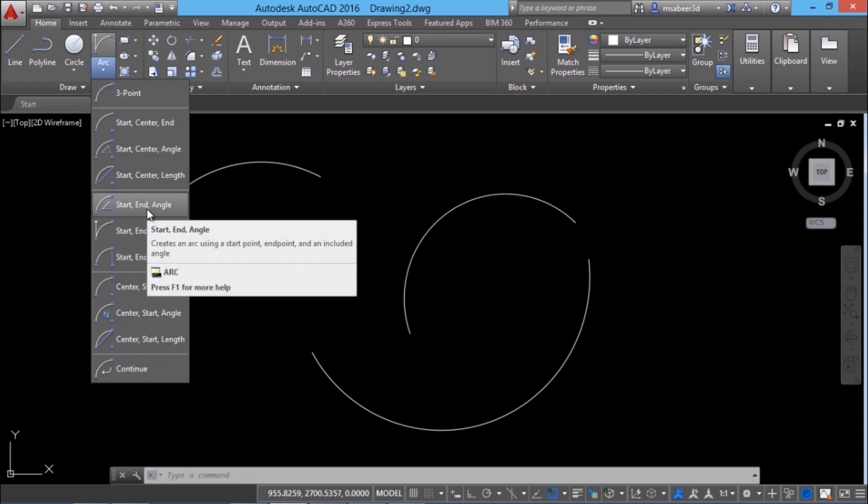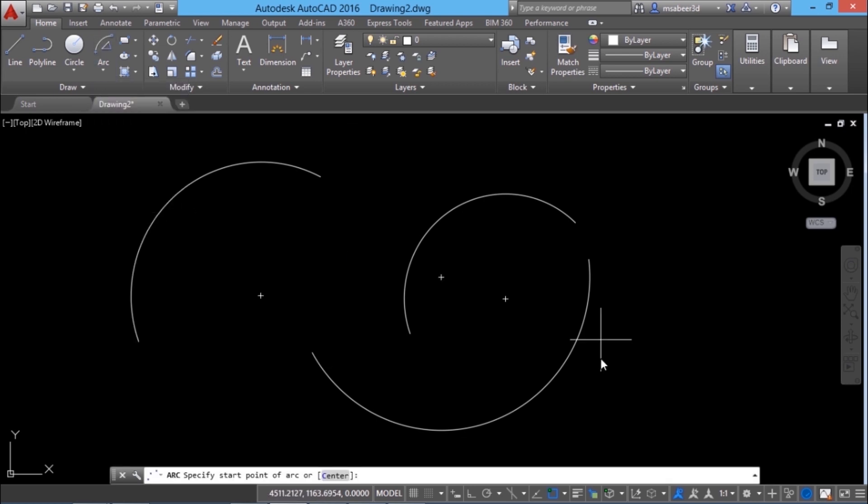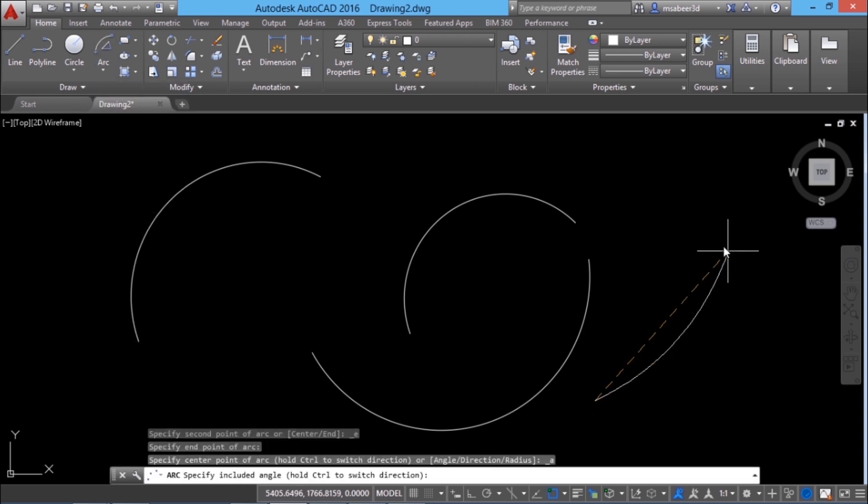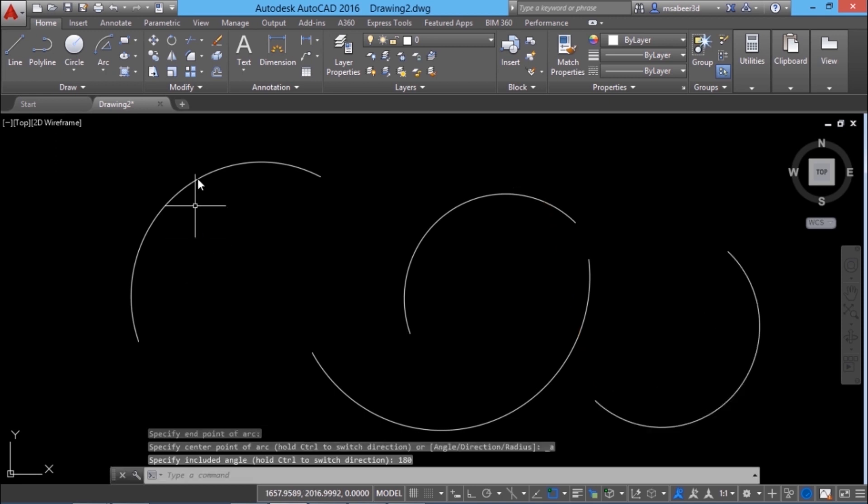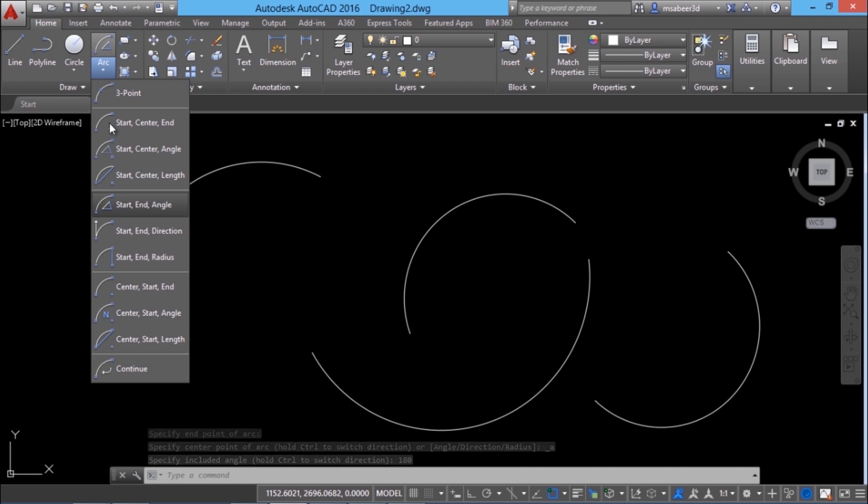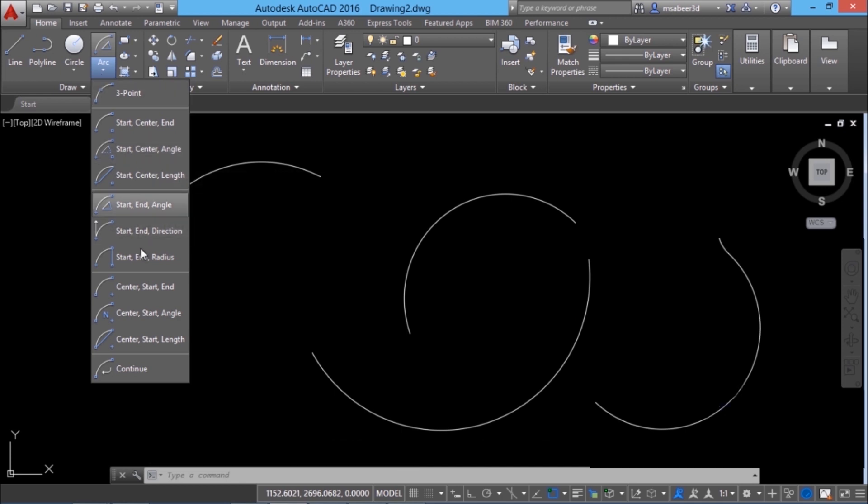Another example is start point, end point, included angle. I can pick start point, end point and if I want to construct a semicircle I should give an included angle of 180 degrees. Rest of the options are very simple and you can try these options on your own.